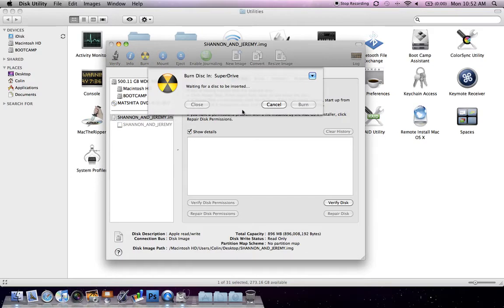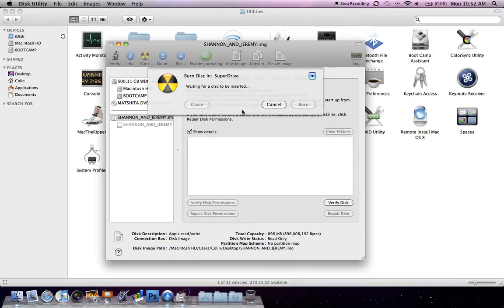And now you just would put in a DVD. Put in a DVD and then it will burn it to the disk. It'll take a couple minutes, so just kind of let it run. And then once it's done, you can take it out of your computer and play it on a TV.